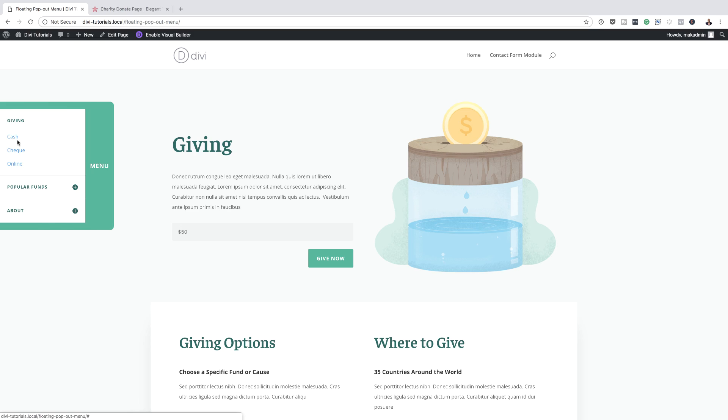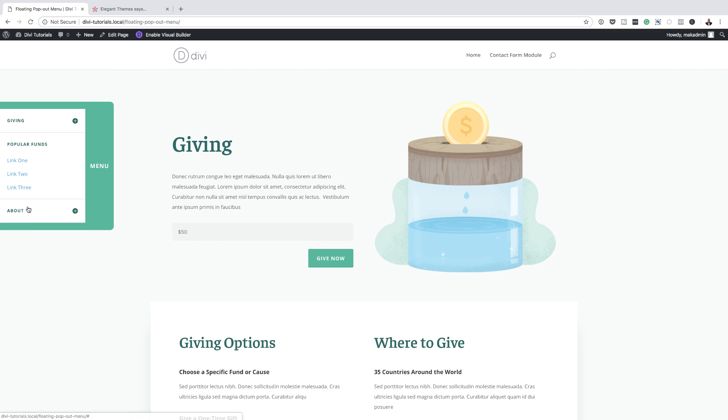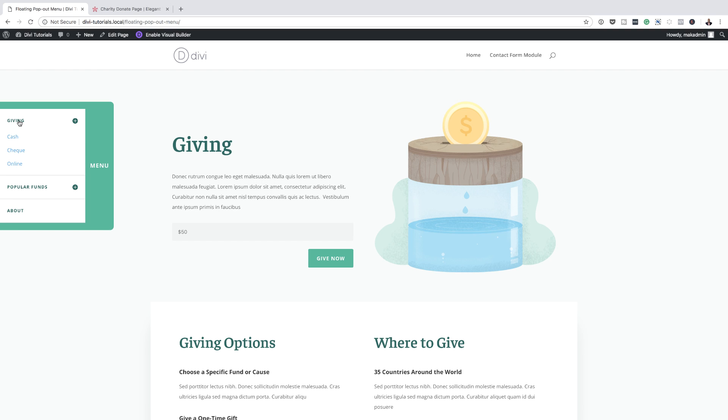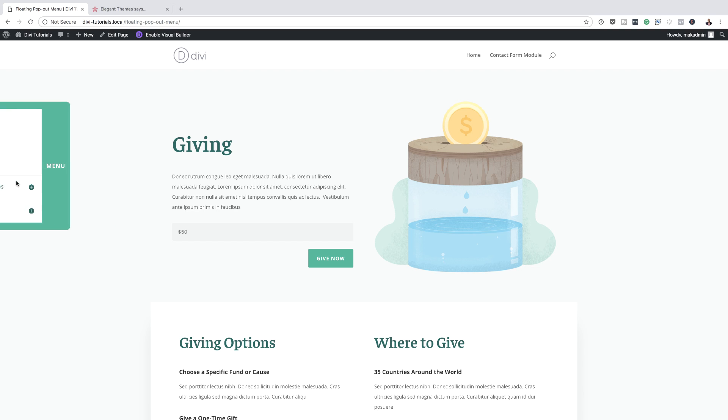Hello Divi Nation and welcome. In today's tutorial, I'm going to show you how to create a floating pop-out menu in Divi. So this is the final result we're aiming to achieve. So without wasting a lot of time, let's dive in and get started.